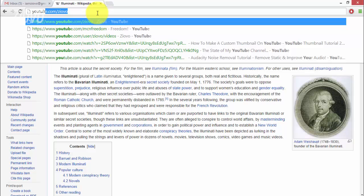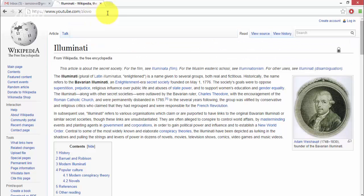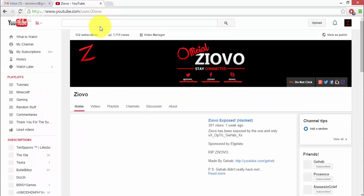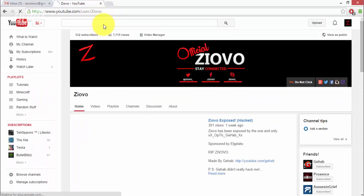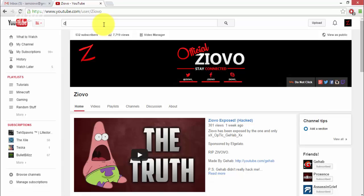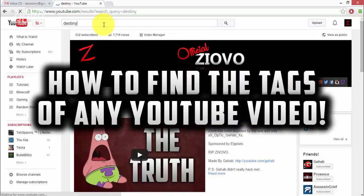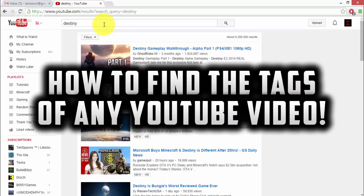What's up guys, Ziofo here and today I've got a bit of a special tutorial for you guys. Today I'm going to be teaching you how to see the tags of any YouTube video and it's really simple.